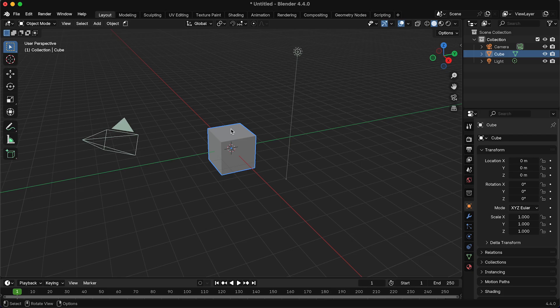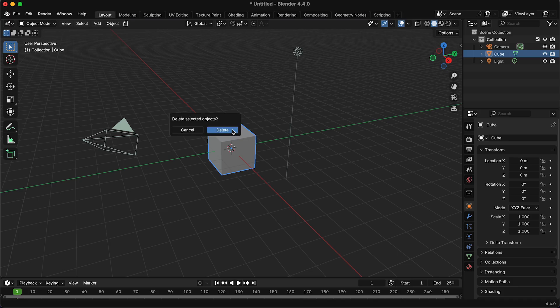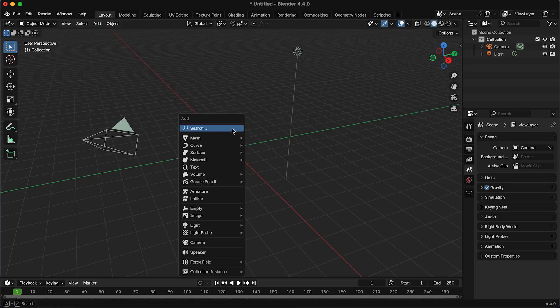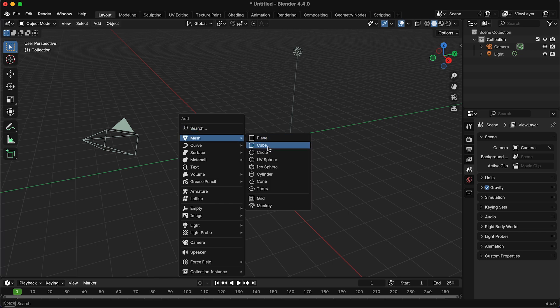Right, let's be honest, deleting the default cube is the most important thing to do in Blender. So let's just totally obliterate it. Then after we have done that, press Shift+A and add a cube.